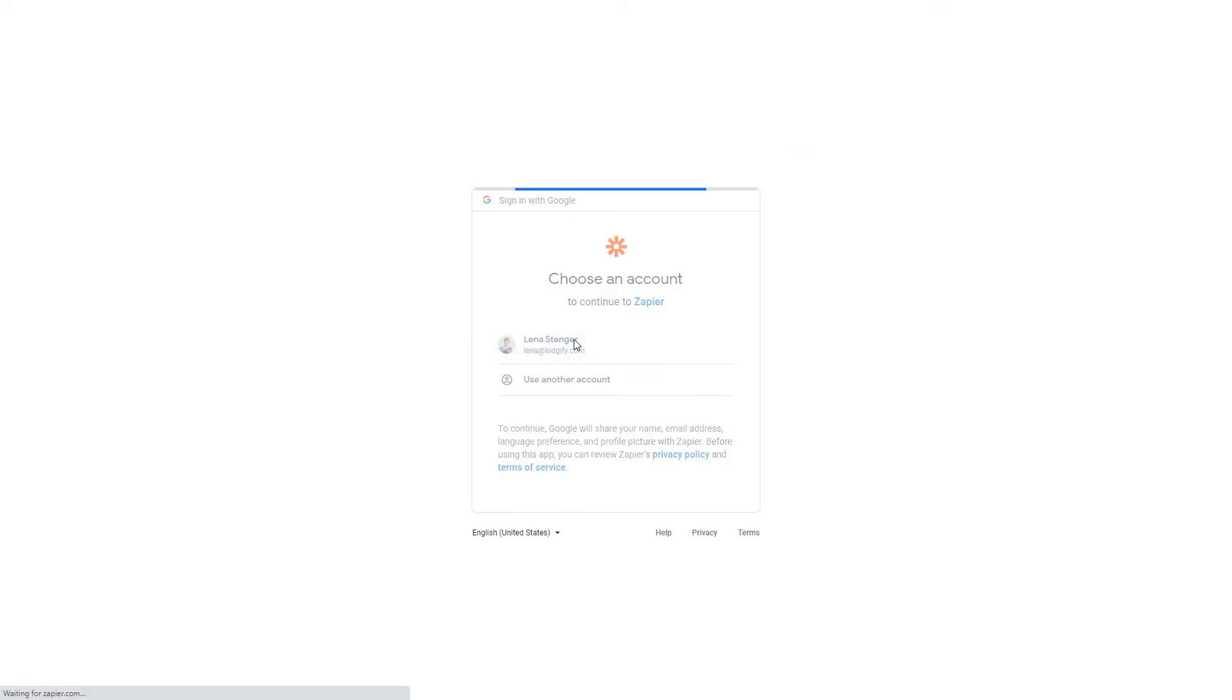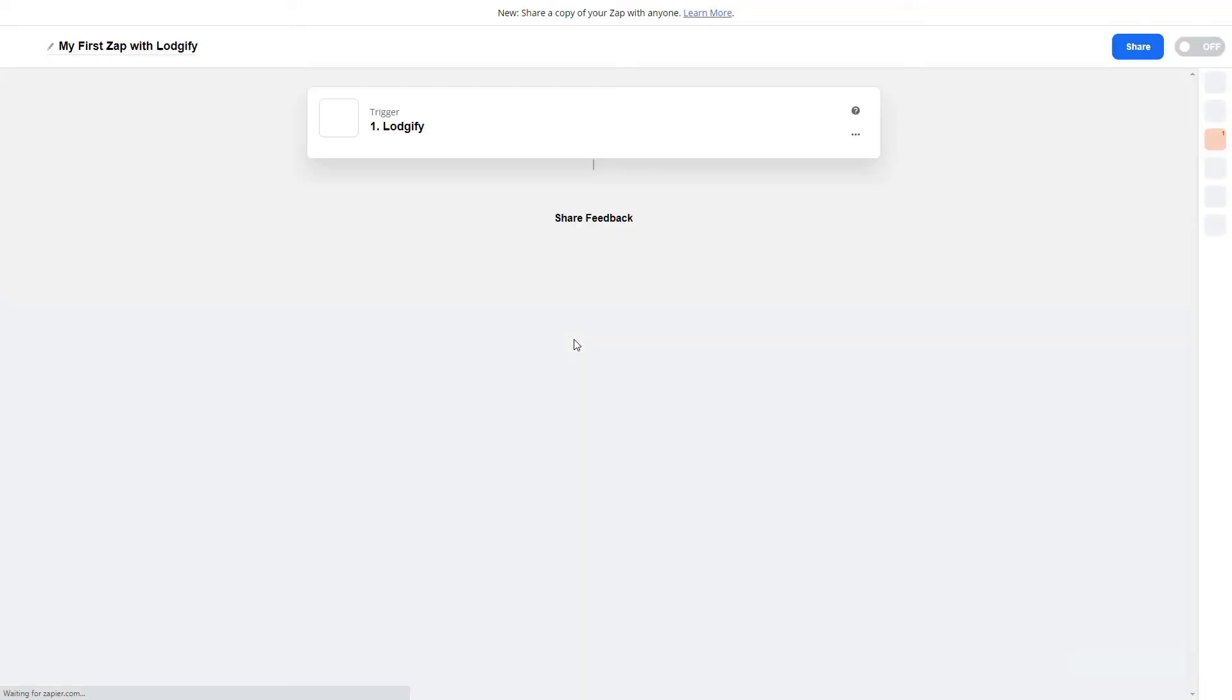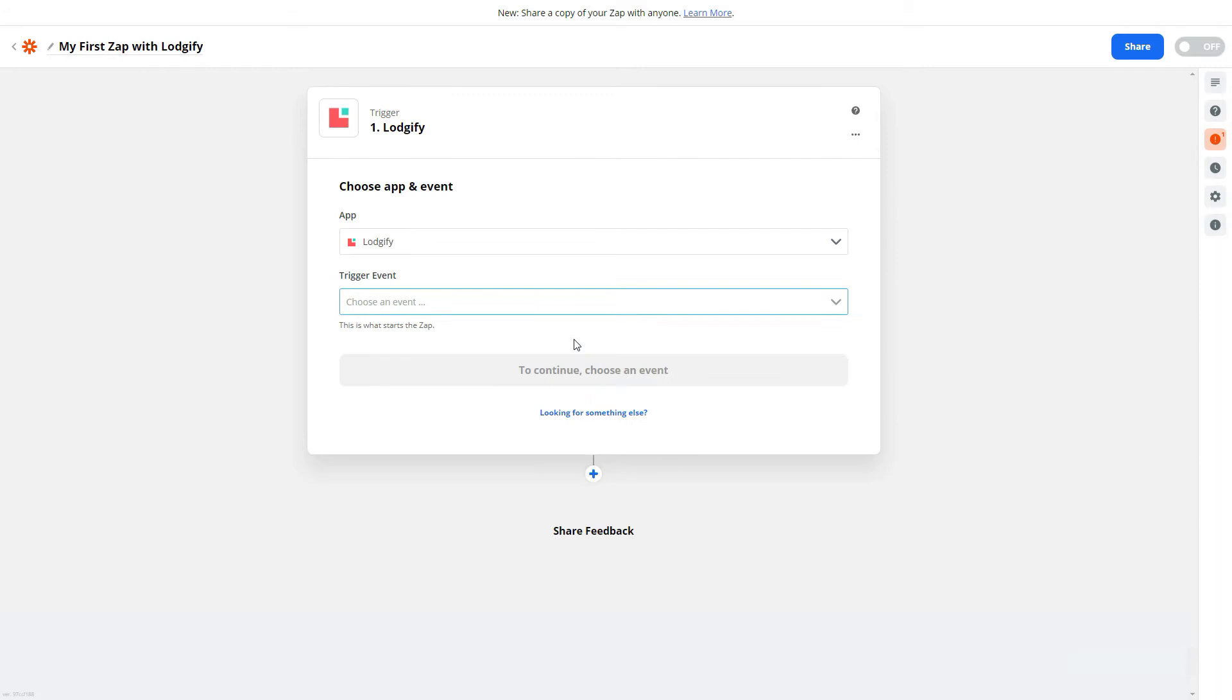Once you are logged in, start to create your first Zap in order to finalize the connection between Logify and Zapier.